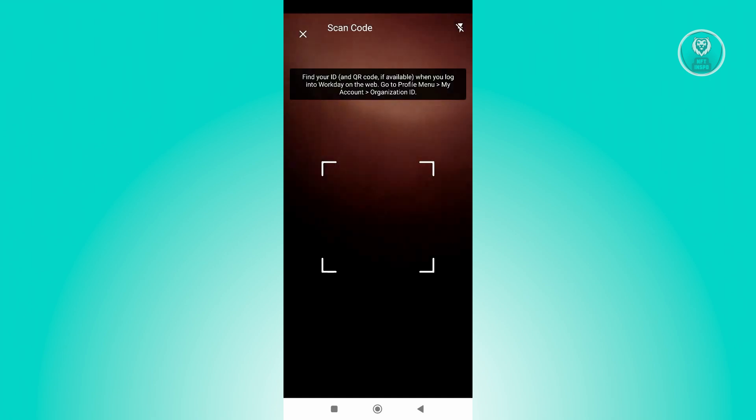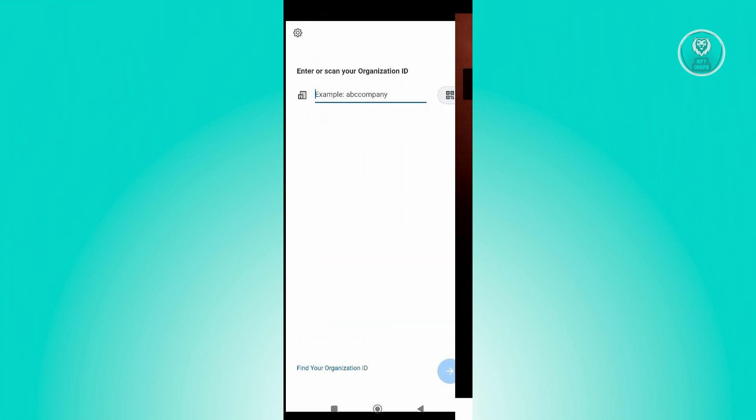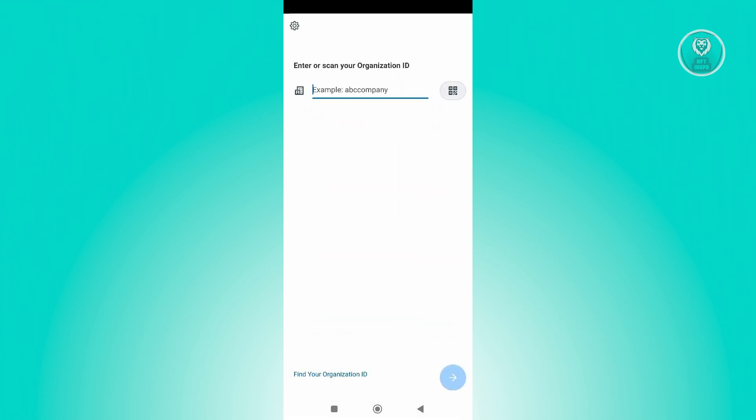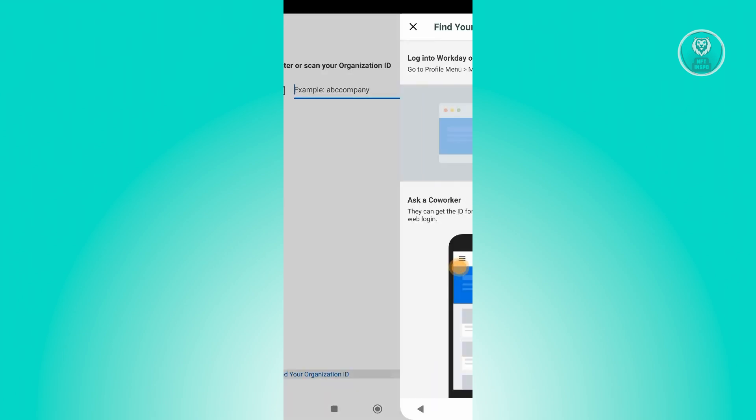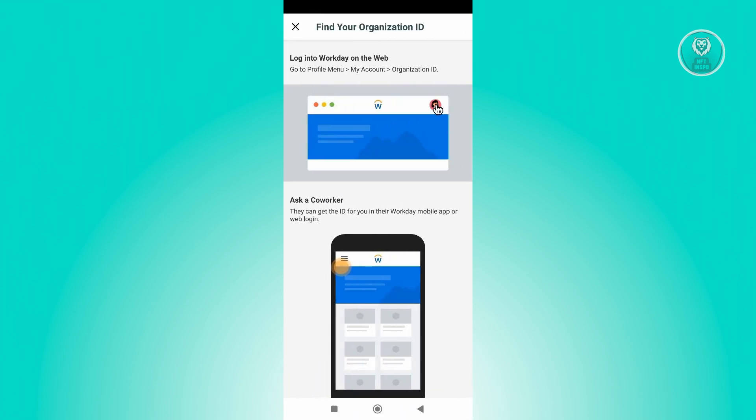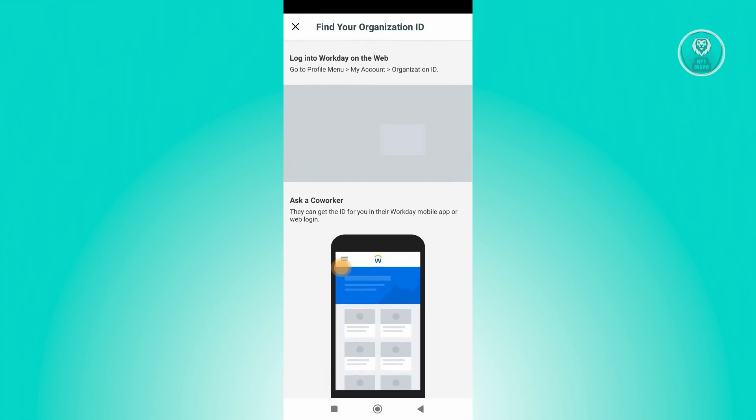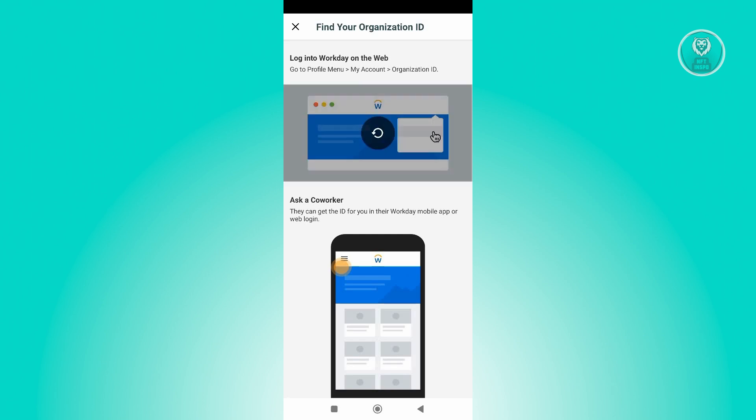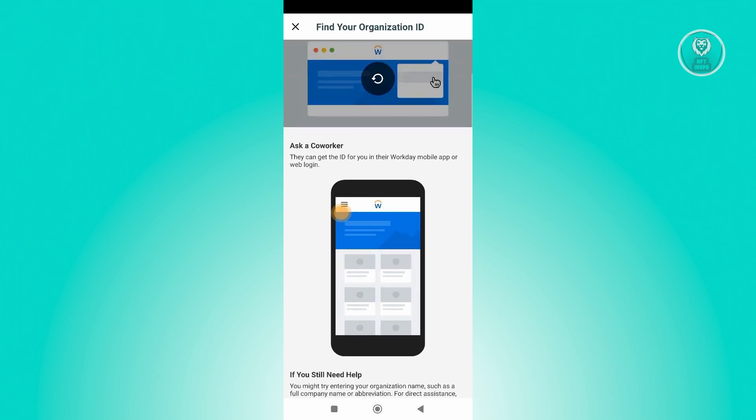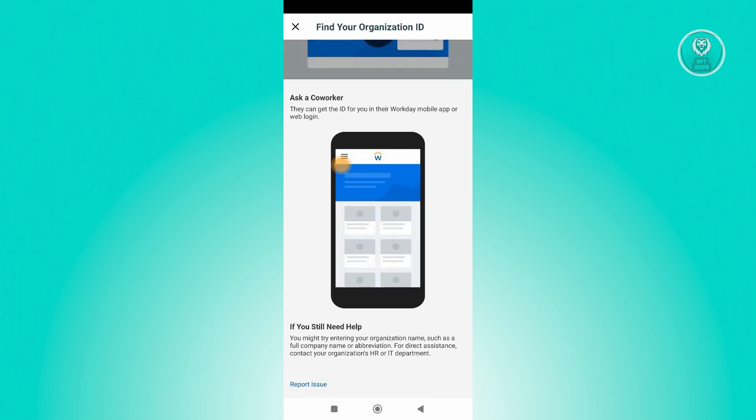Also, if you want to find your Organization ID, go and click on the bottom left here and it'll give you information on where to find it. Specifically, you should be able to find it on the Profile menu, My Account, Organization ID, or ask a coworker to get the ID for you via their account.